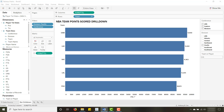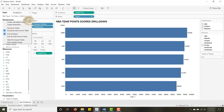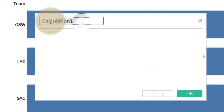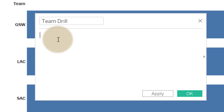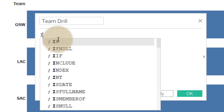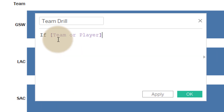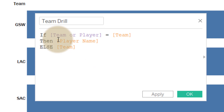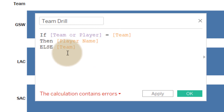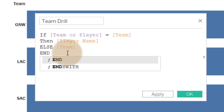Now in order to get the parameter to work and make it useful, I have to pass that value to a calculated field. We're going to create a calculated field and I'll call it 'Team Drill' — this is going to hold the value of our click. So we'll say: if our parameter 'Team or Player' equals a team name, then show the player name. This is very similar to the functionality you'd use with set actions, except instead of a parameter you'd have the name of a set.